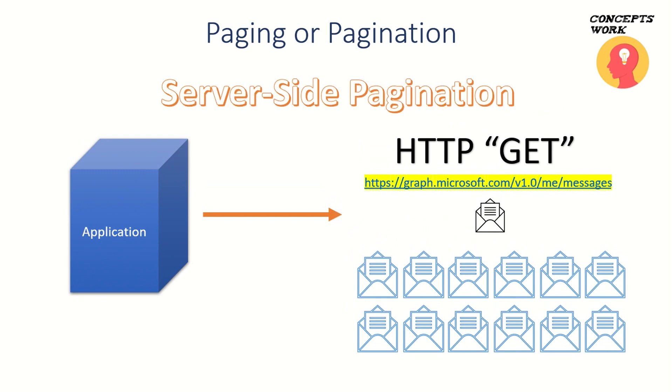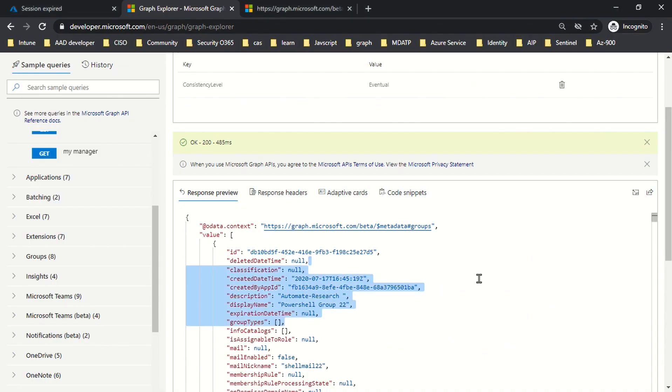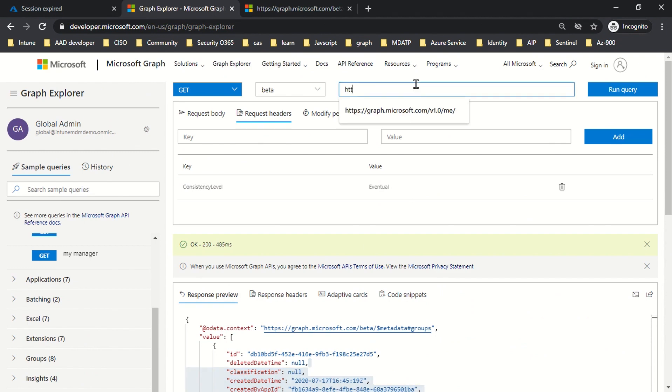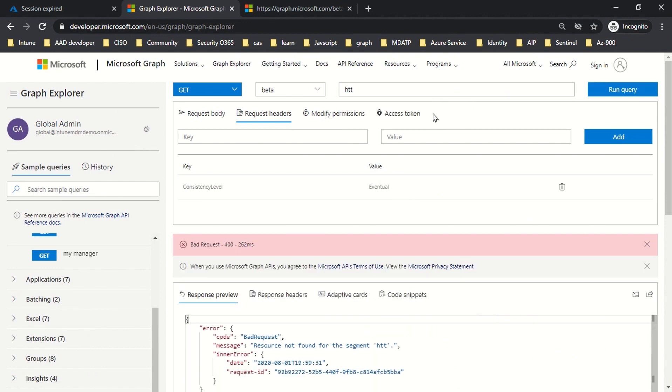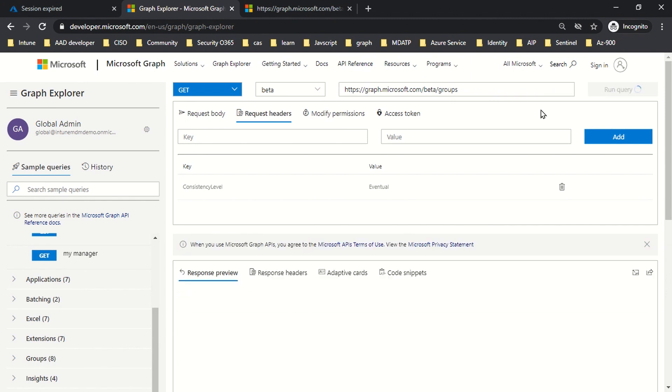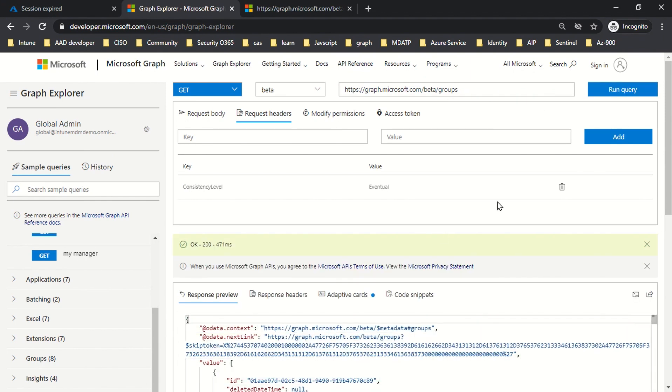This is the groups endpoint which I have to reach. I'll click on run query, and as you can see, I'm getting this in response, which is @odata.nextLink.